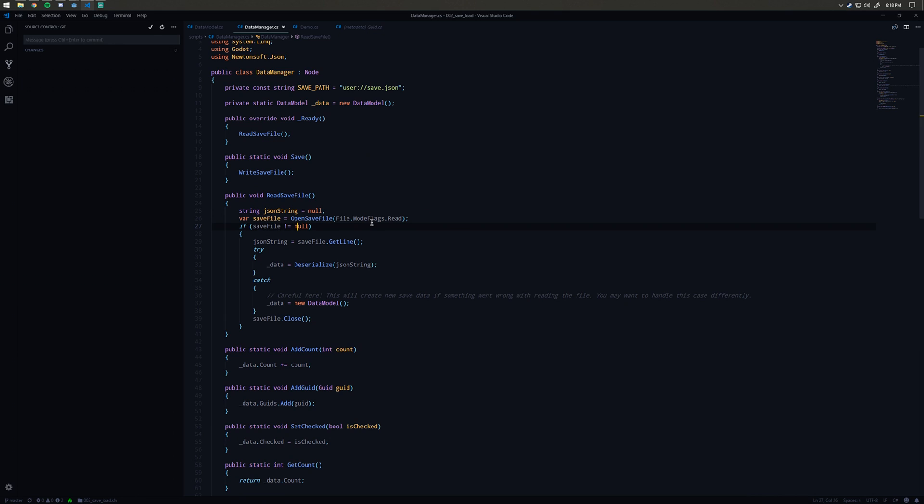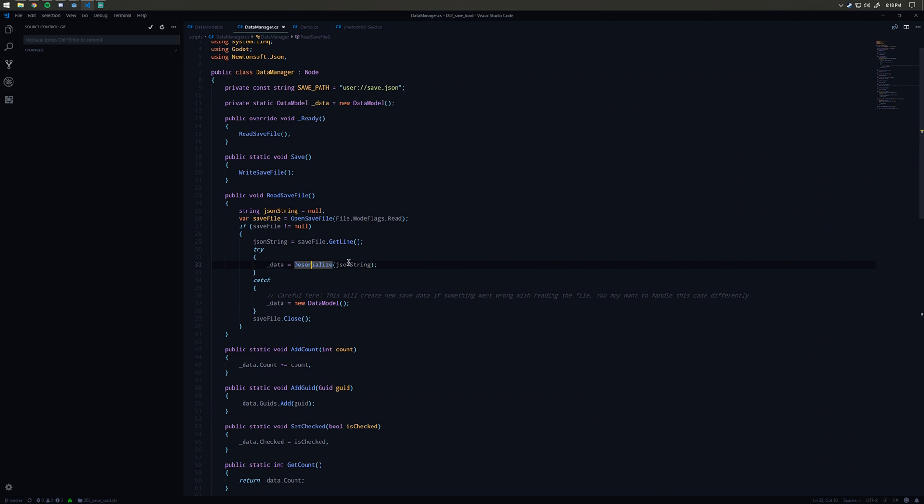I'm opening the save file there. I'm checking okay, is the save file not null? Which it shouldn't be null if everything worked right. Then I'll say okay, I'm going to get the JSON out of the save file by calling save file get line, and then I'm going to pass it into this deserialize method.